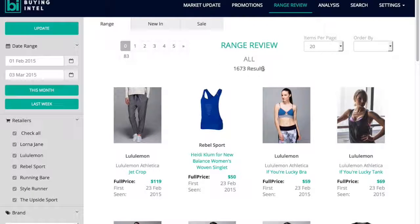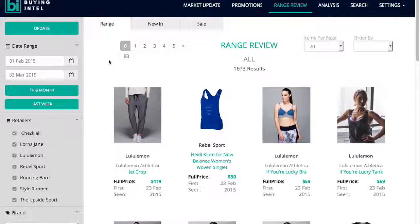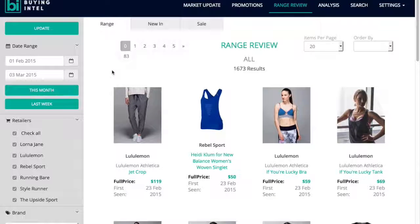The range review enables you to search all products in the marketplace and filter down by retailer, brand, product category, price status, or date. There are many ways to use the range review, including tracking your own business, where you can build an easily accessed range and promotional activity library that can be referenced in key range reviews or for answering questions on the fly.